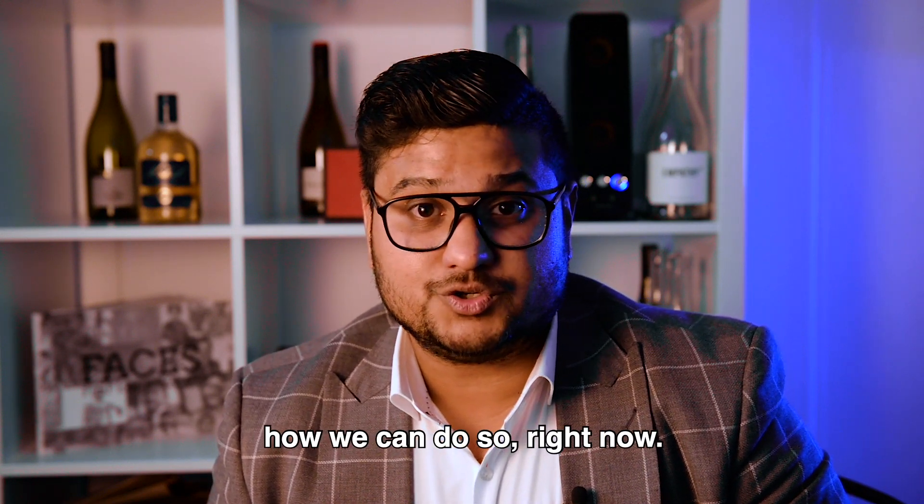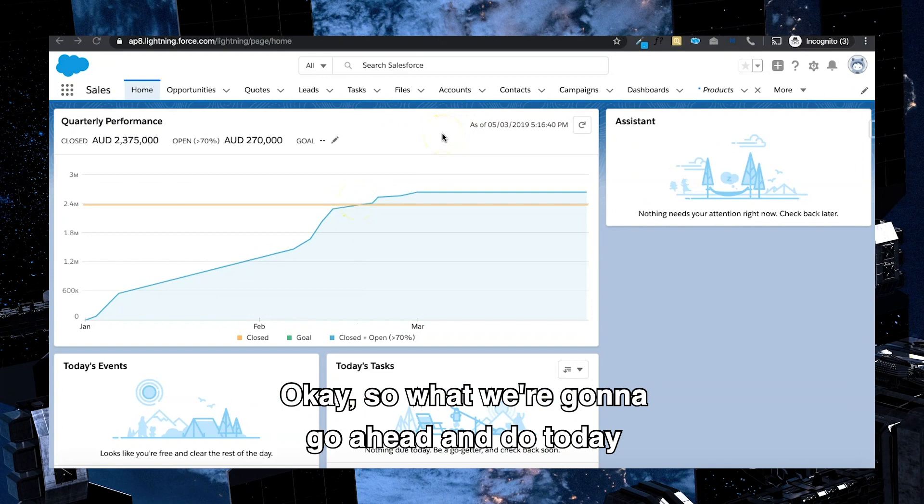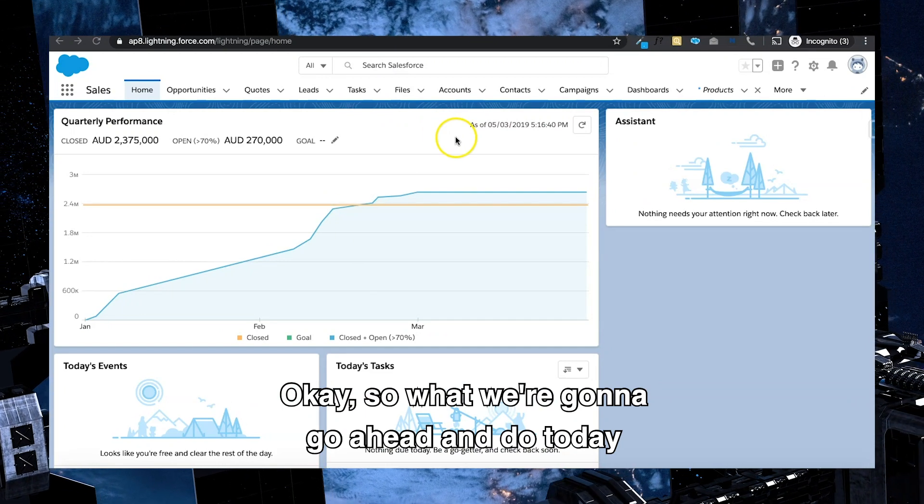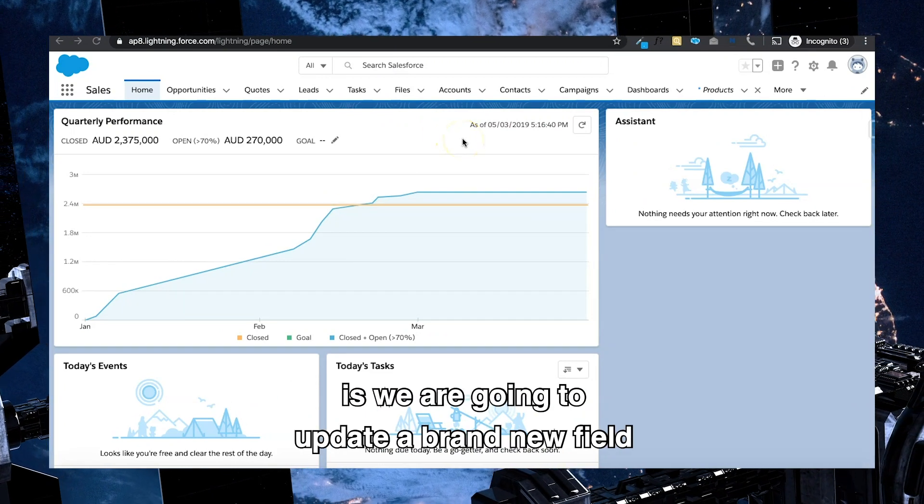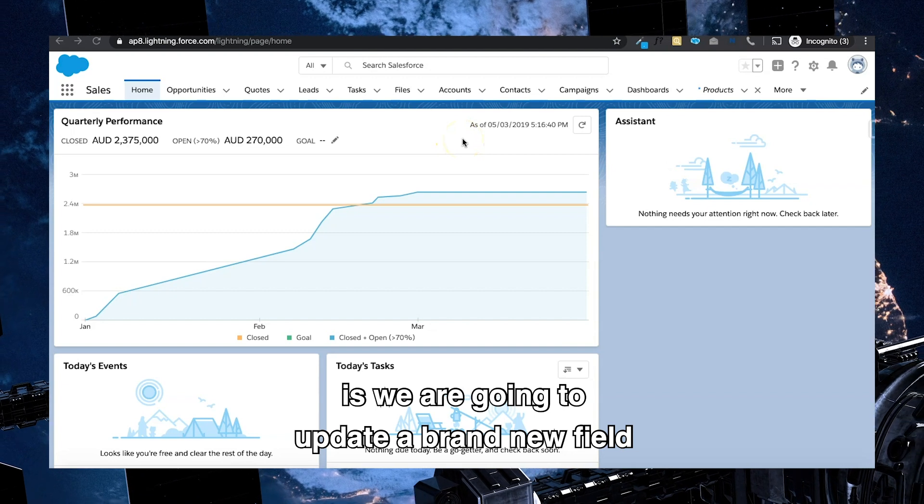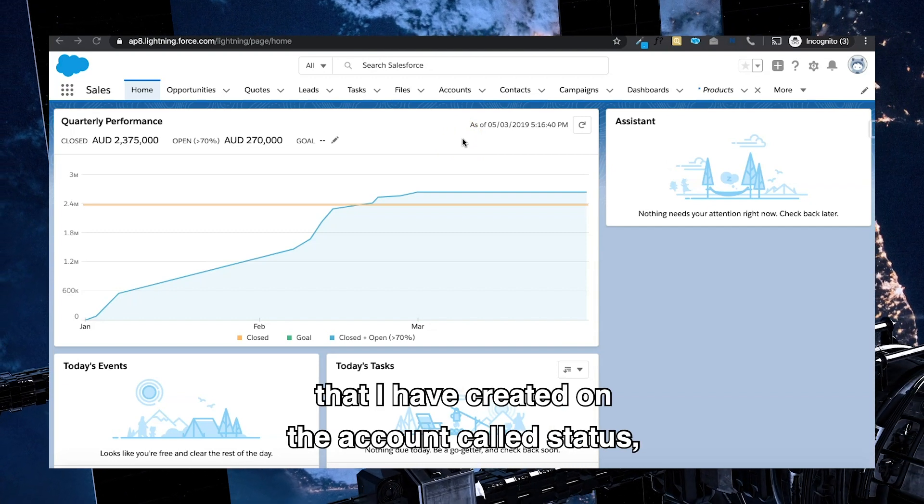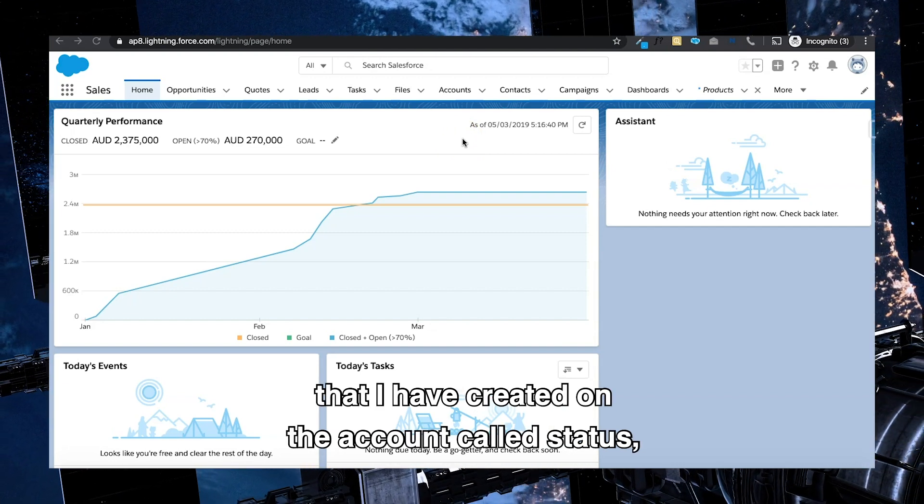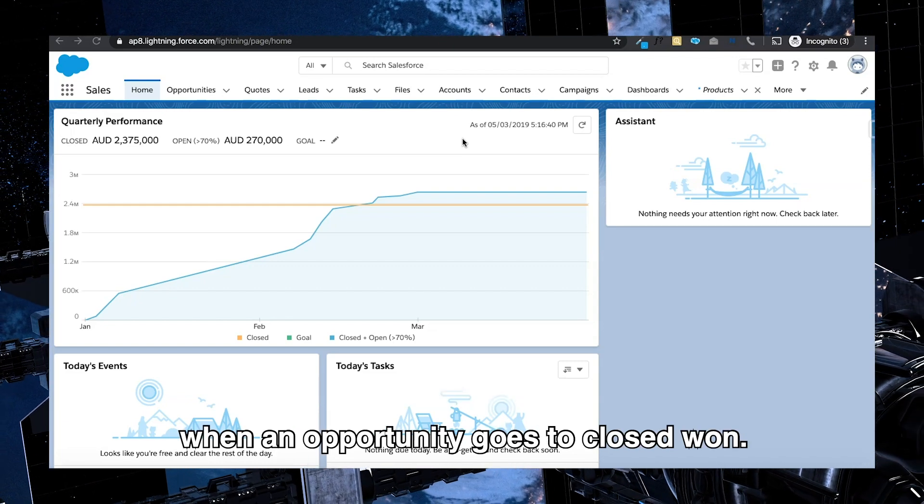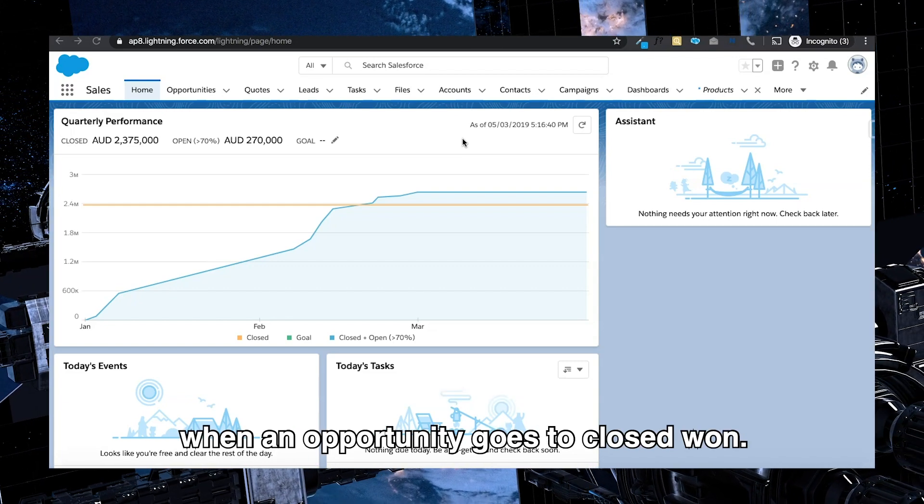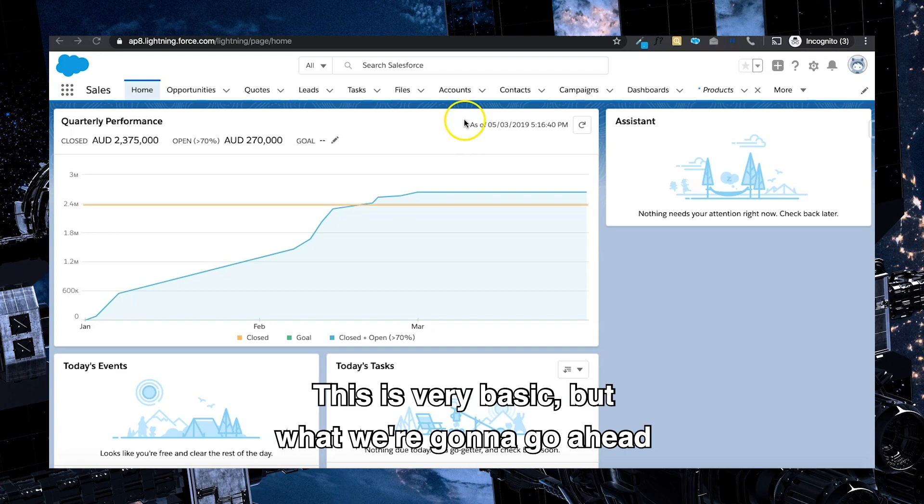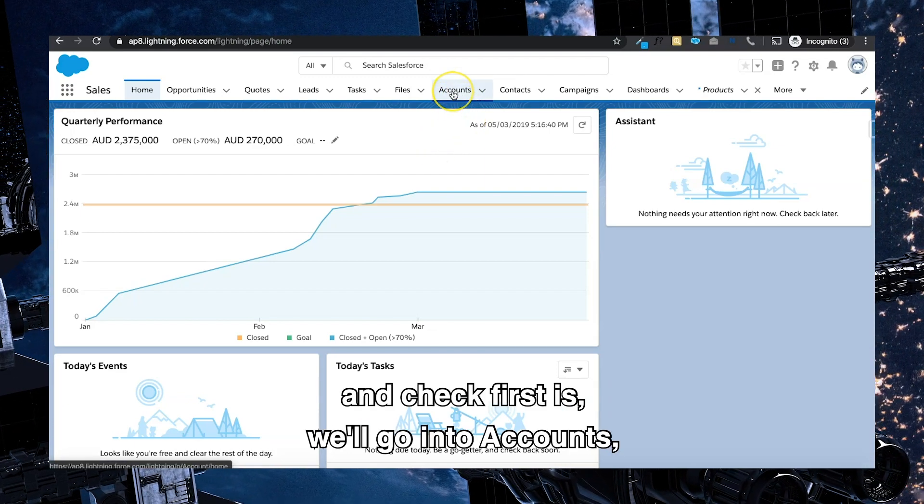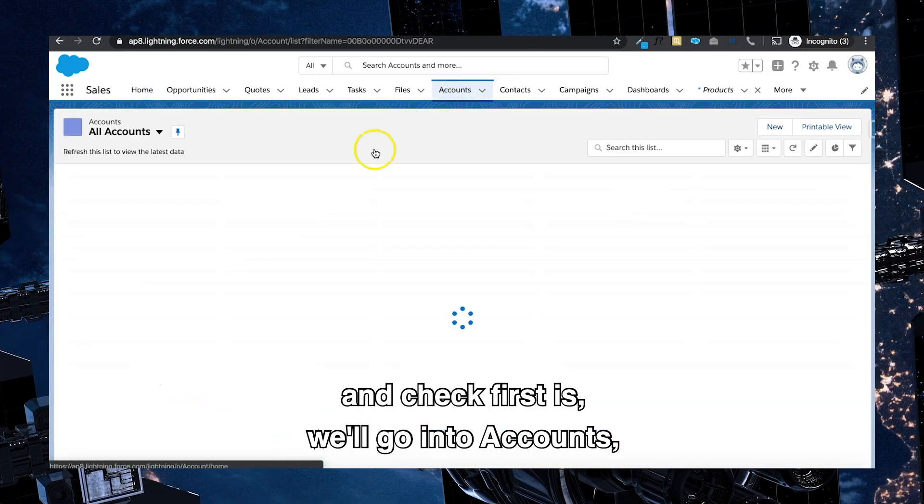So what we're going to do today is we are going to update a brand new field that I have created on the account called status when an opportunity goes to closed won. This is very basic, but what we're going to check first is we'll go into accounts.